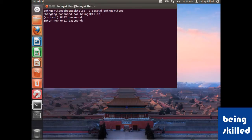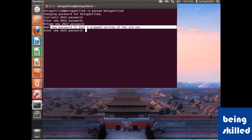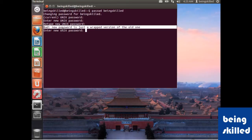So now it says that new password is just a wrapped version of the old one. If your password is somehow very close to your old password then it will show an error, so just change the password to something very unique compared to your previous password.